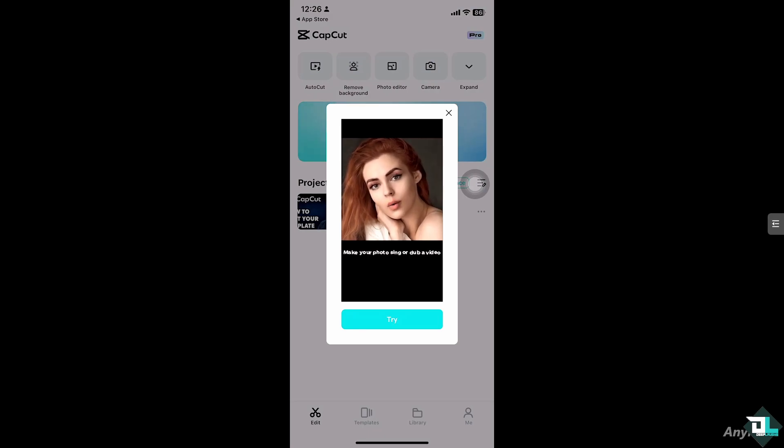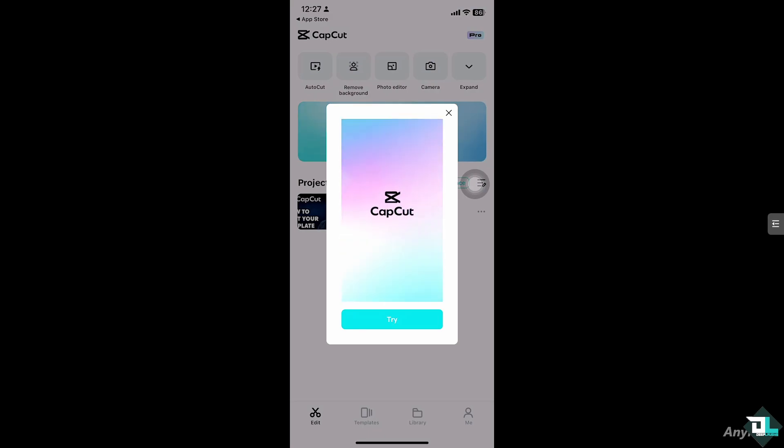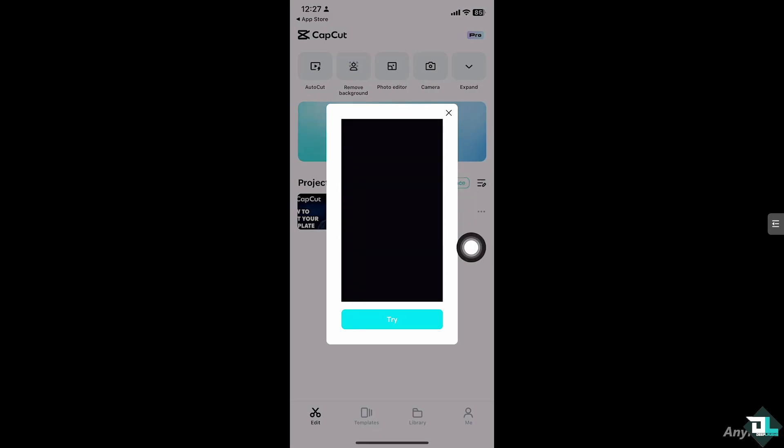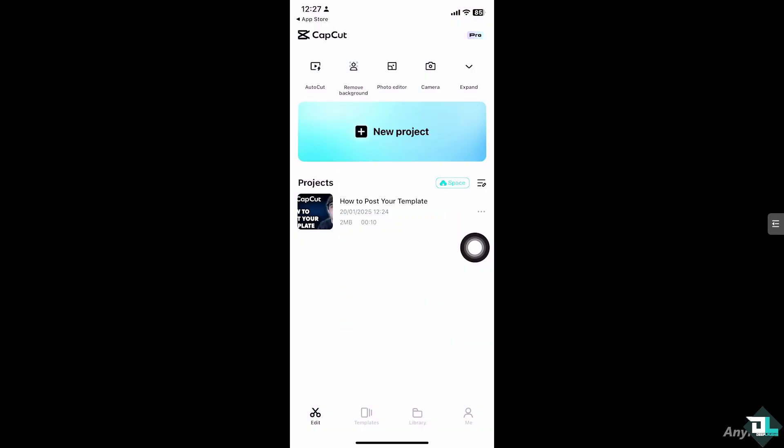The first thing that you need to do once you open the CapCut app on your mobile device is click the two options. You see, there is a template section on the bottom part of your screen and I want you to click on it.